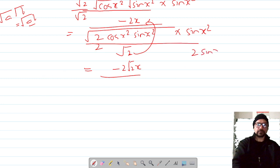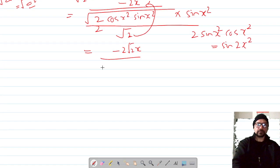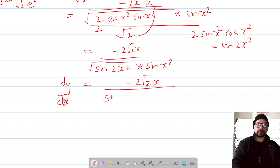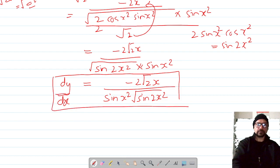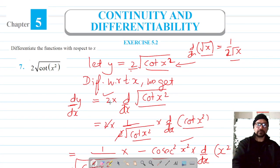Using 2sinx·cosx = sin2x, and replacing x with x², we have sin(2x²). Finally, dy/dx equals −2x divided by √(sin(2x²)). This is our answer for question number 7. Do like, share, and subscribe. Thank you for watching.